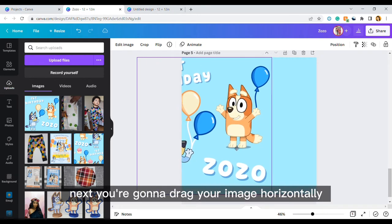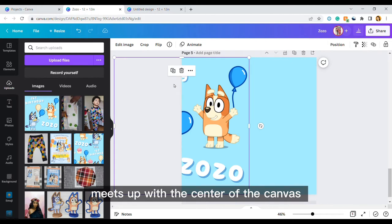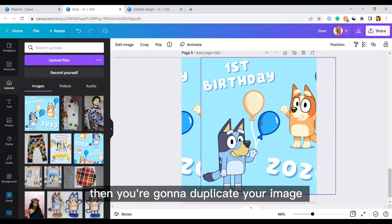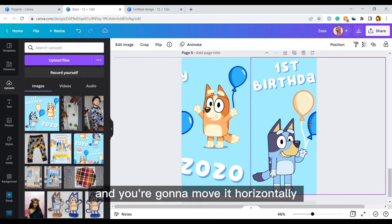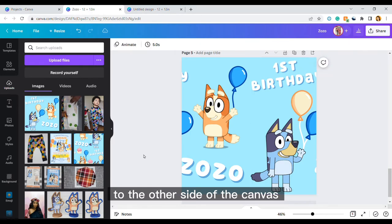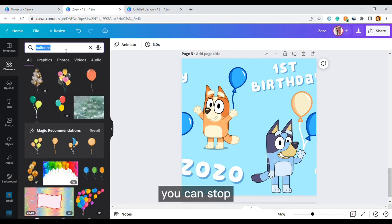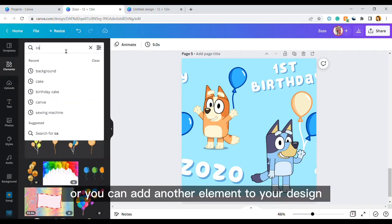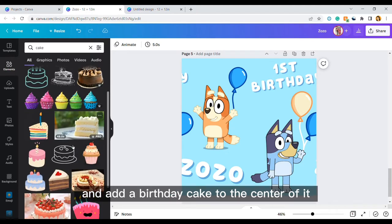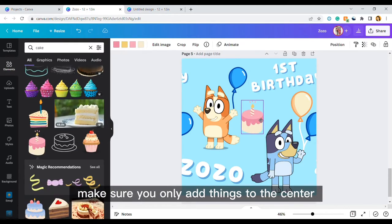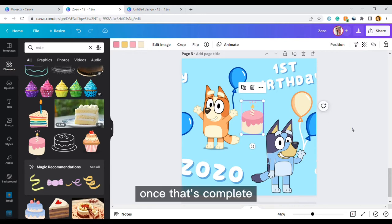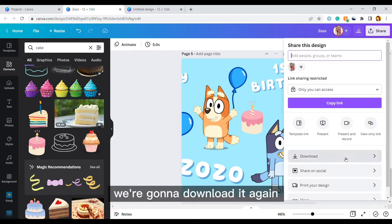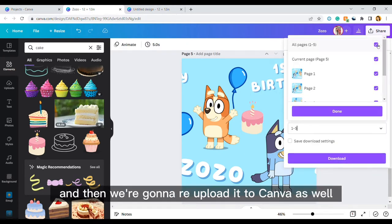Next you're going to drag your image horizontally until the edge of it meets up with the center of the canvas. Then you're going to duplicate your image and you're going to move it horizontally to the other side of the canvas. After you've done this you can stop or you can add another element to your design. I'm going to go ahead and add a birthday cake to the center of it. Make sure you only add things to the center so you don't disrupt the pattern. Once that's complete we're going to download it again and then we're going to re-upload it to Canva as well.